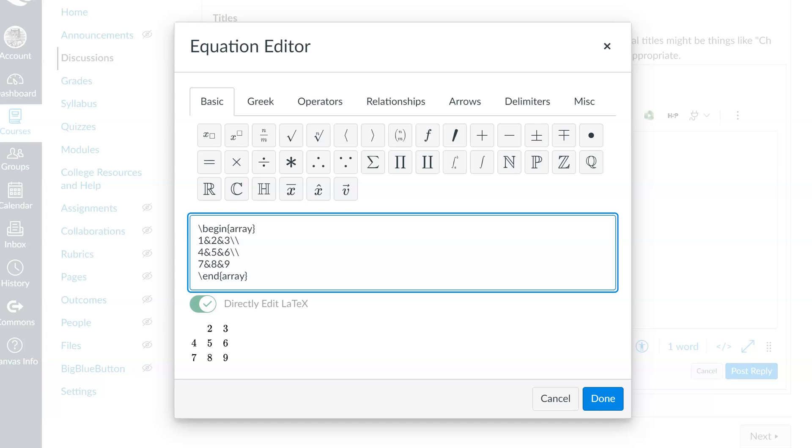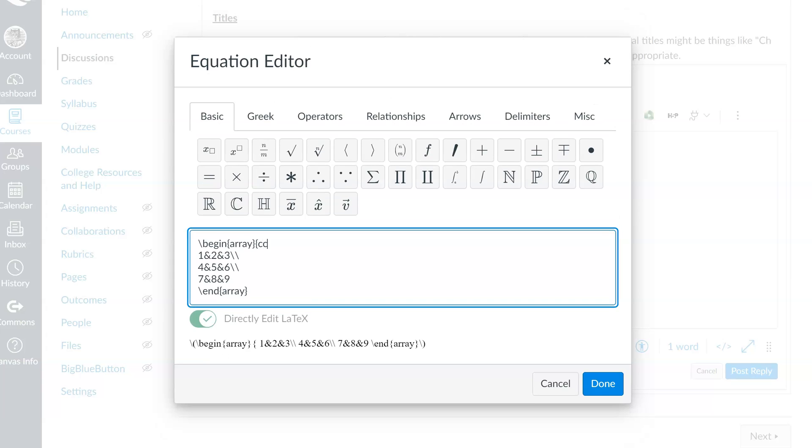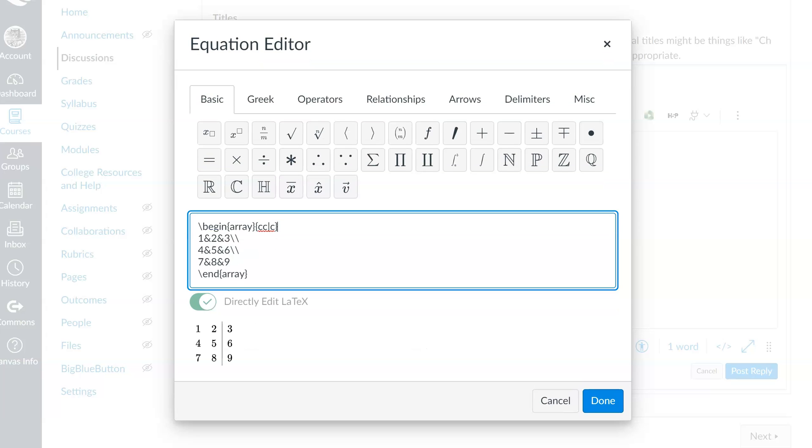we're going to put also in braces, c, c, vertical line, c, and then close the braces. And you see what that does. It puts the vertical line exactly where we want it. As you might guess, that c, c, vertical line, c indicates column, column, then the vertical line, then the column.